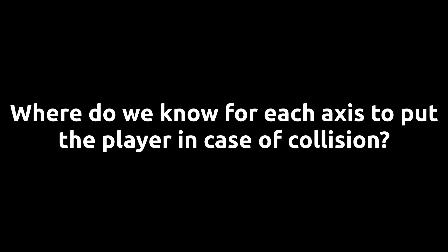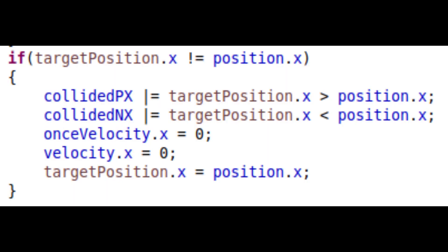Where do we put the player in each axis in case of a collision? I just used the previous location's corresponding x, y, and z coordinate. This works, but it will seem like the block's bounding boxes are too large when moving at extremely high speeds. I will fix this later, but it works well without any other edge cases in normal gameplay to worry about for now.